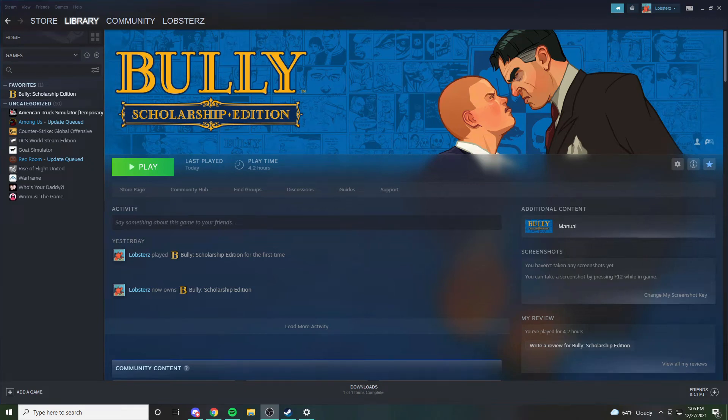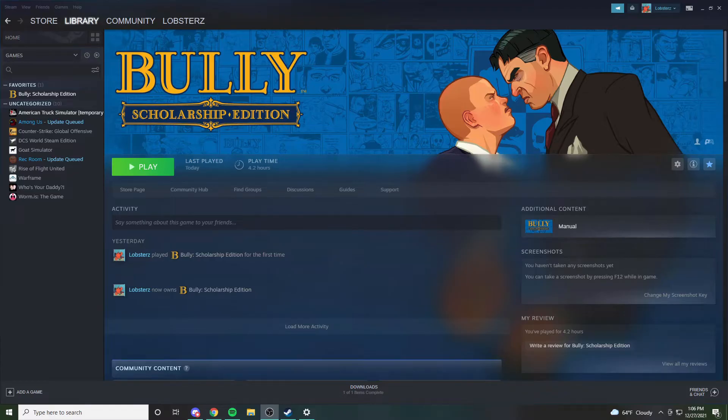What's up guys, today I'm gonna be showing you how to fix your Bully Scholarship Edition for Steam.